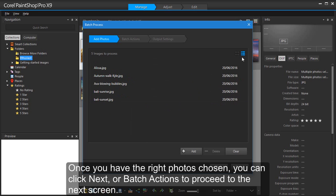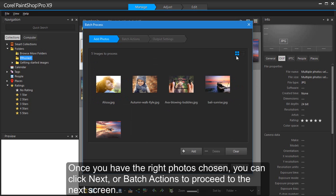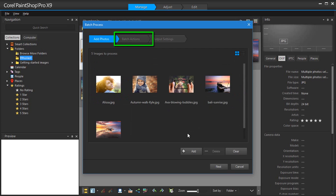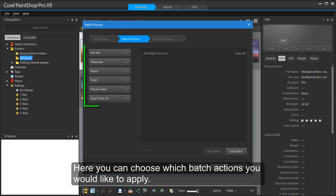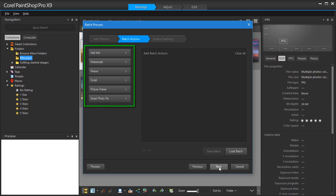Once you have the right photos chosen, you can click Next or Batch Actions to proceed to the next screen. Here you can choose which batch actions you would like to apply.